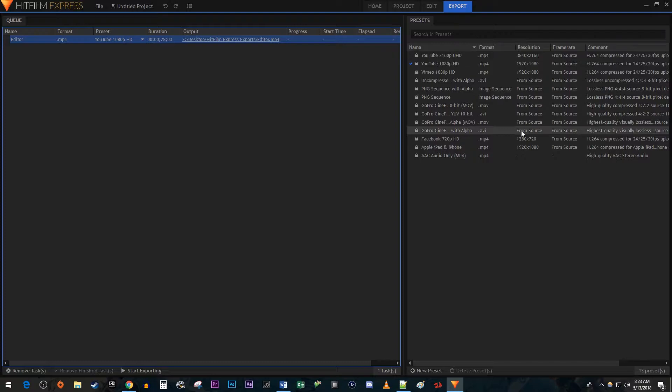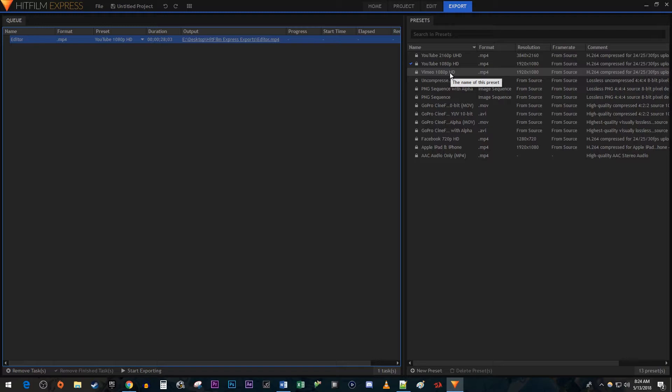Over here you'll see all of the quality presets you can use for exporting the video. If you're anything like me, 99% of the time the YouTube 1080p or 2160p is what you're going to want to use.